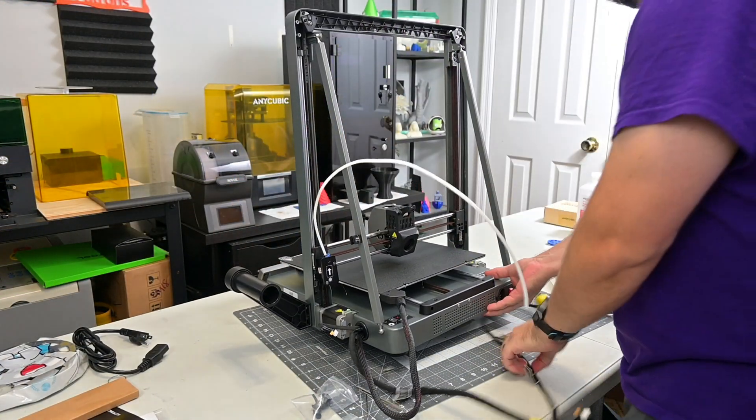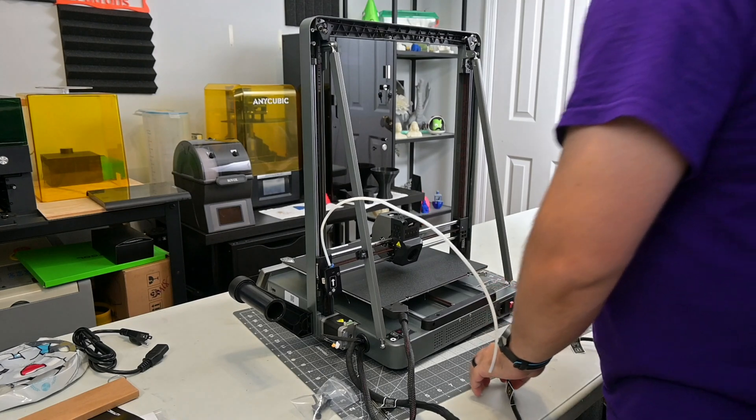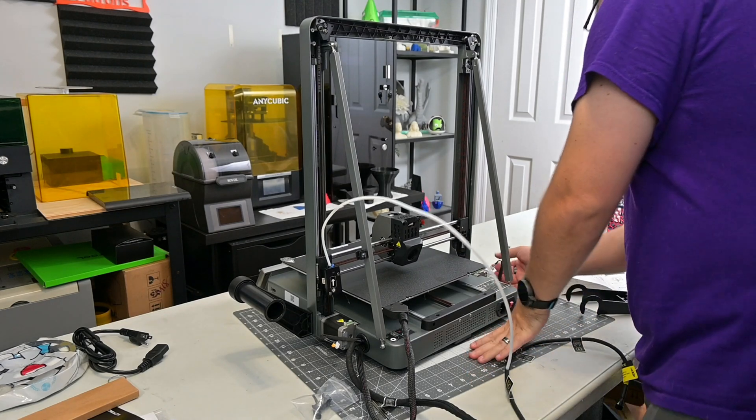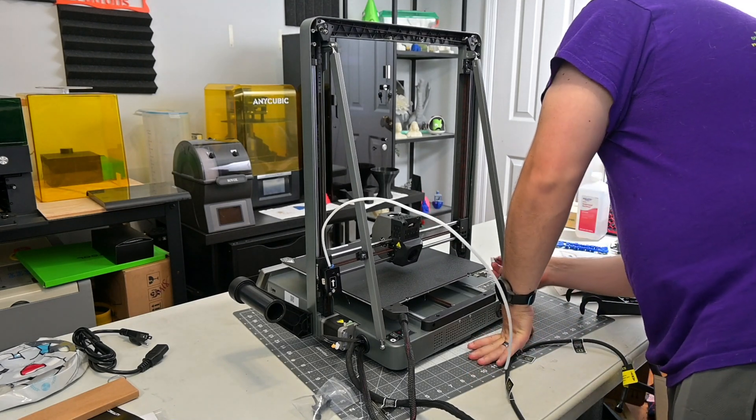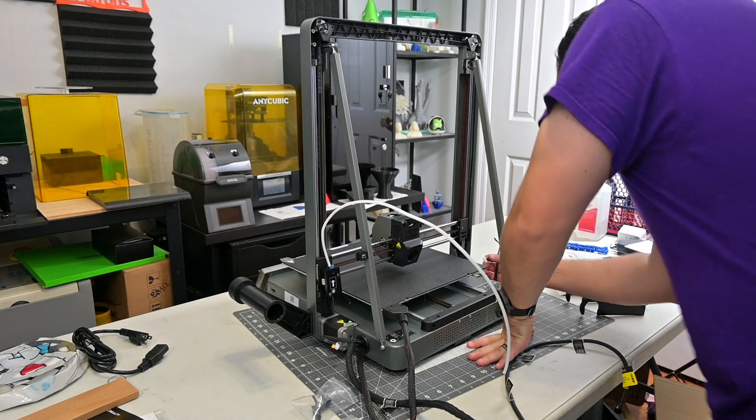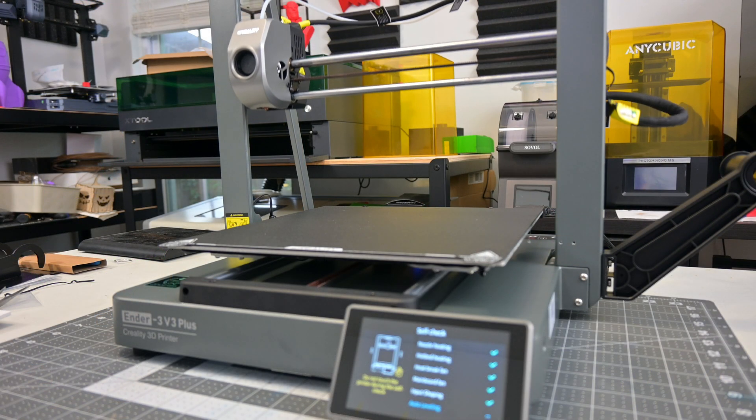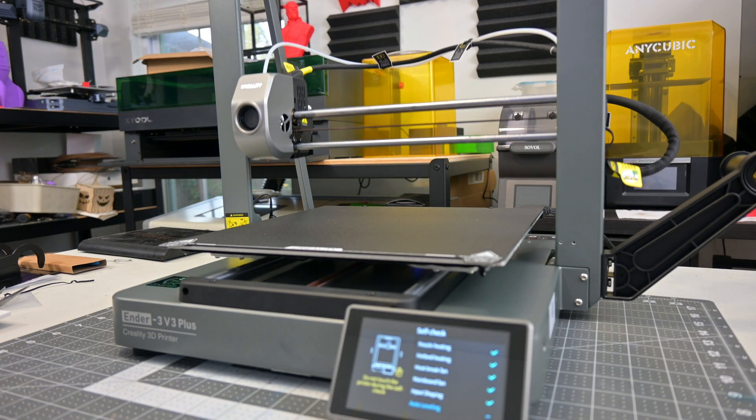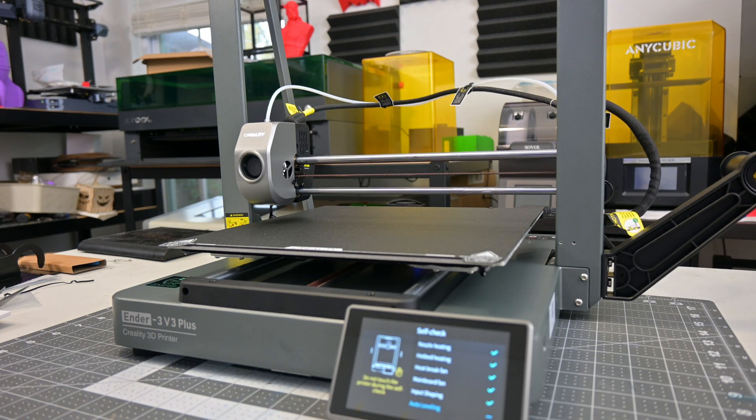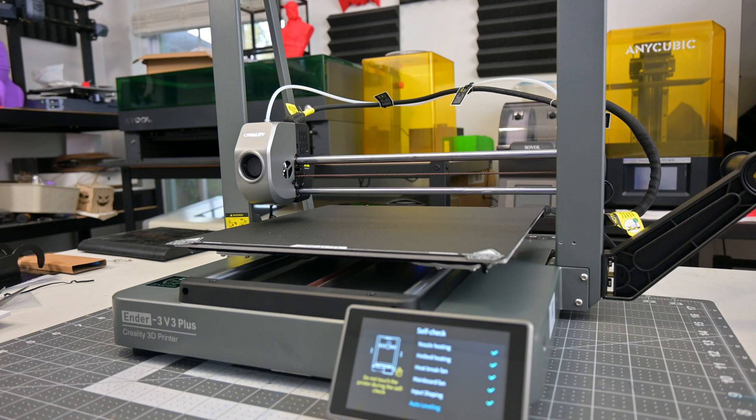Thanks to the Core XZ design, there is no Z-axis wobble to worry about, since there are no lead screws. It also homes to the top left corner, so you are reminded about the strange Core XZ system every time you start a print.